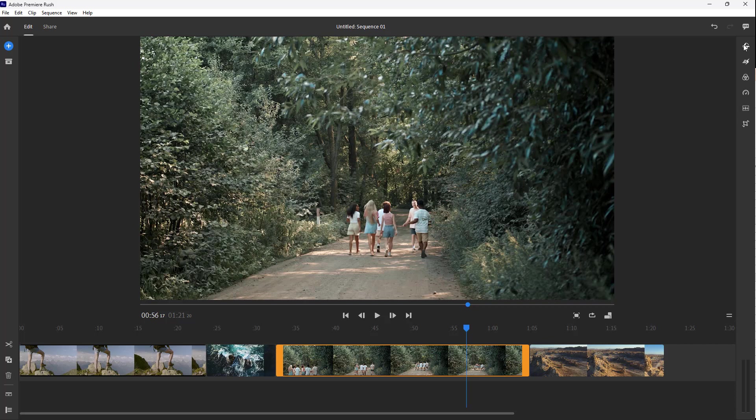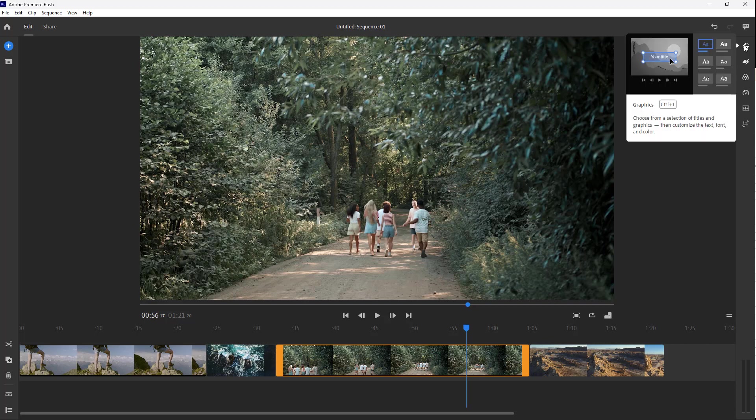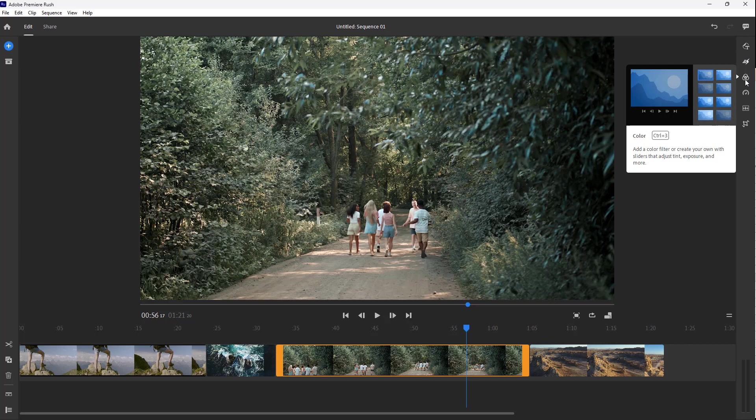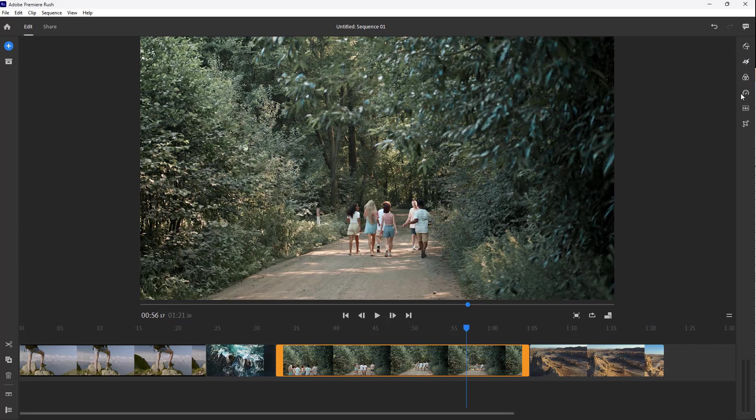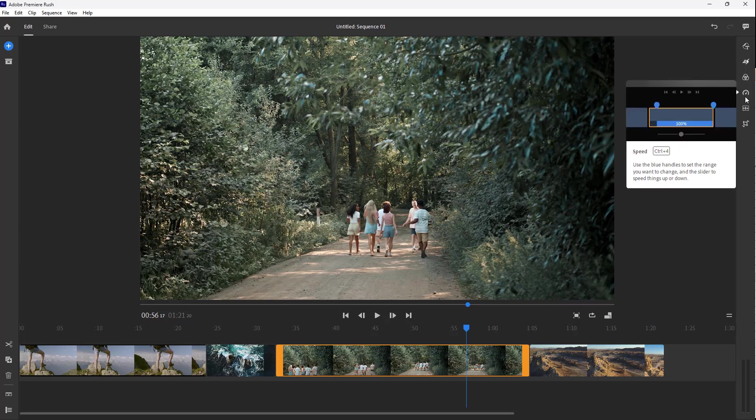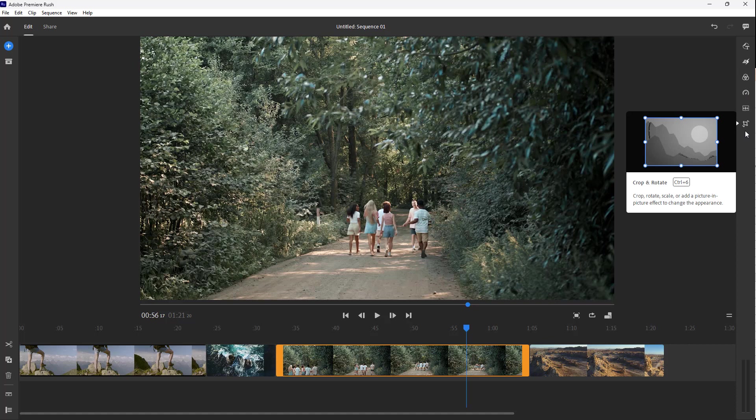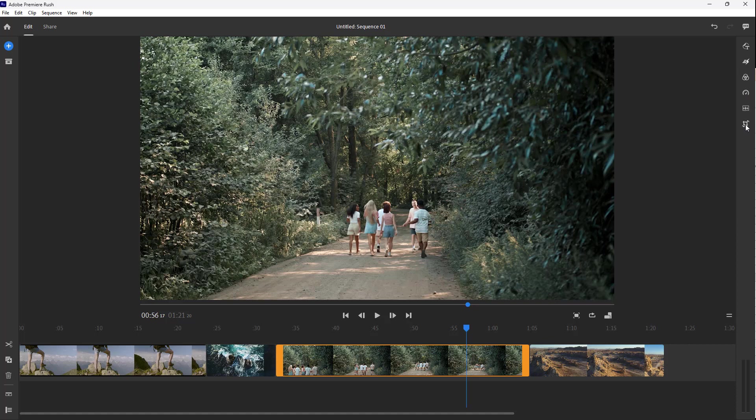On the right side you see different tools such as adding text, effects, color corrections, speed adjustments, and audio controls.